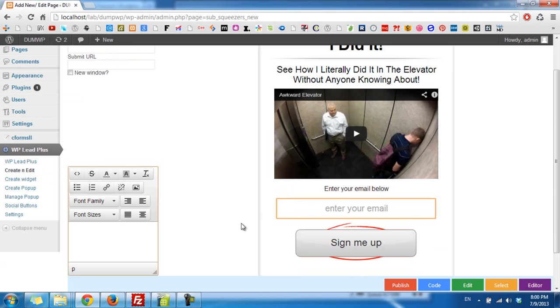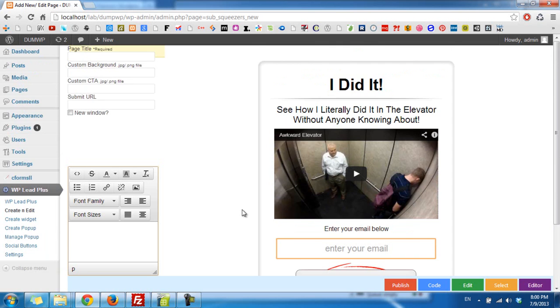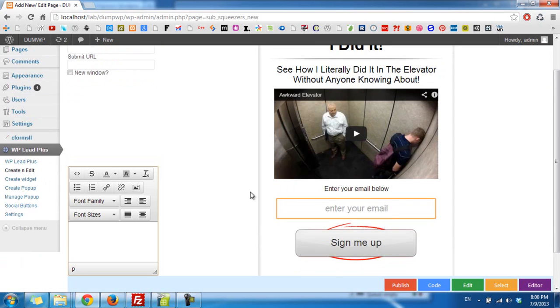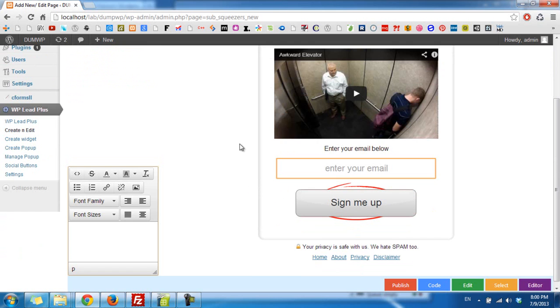This is how you can do it with WP Lead Plus. The first thing you need to do is to click on the button you want to associate a link with. As you can see, this quiz page only has one submit button.